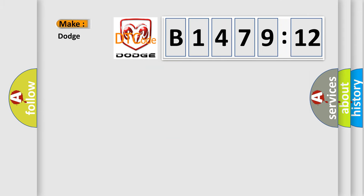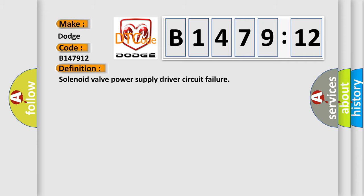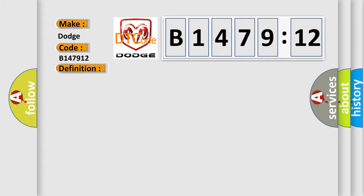So, what does the diagnostic trouble code B147912 interpret specifically for Dodge car manufacturers? The basic definition is solenoid valve power supply driver circuit failure.